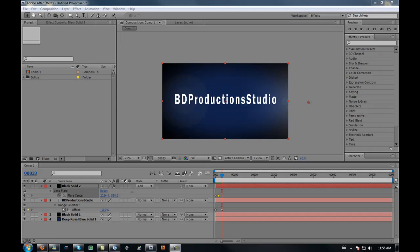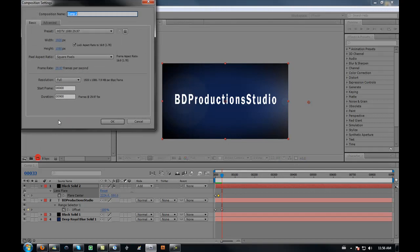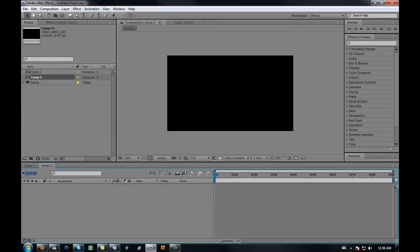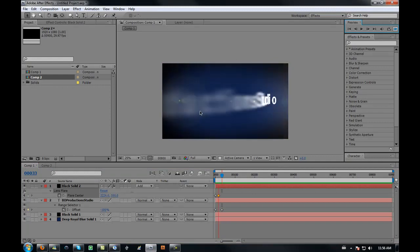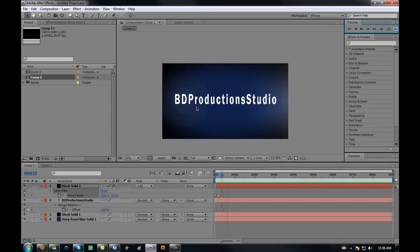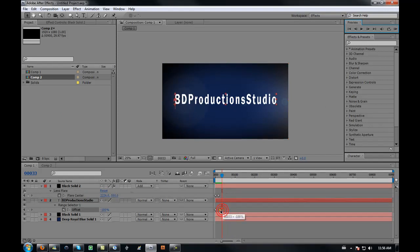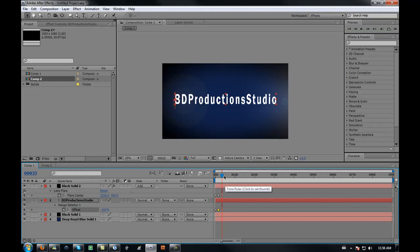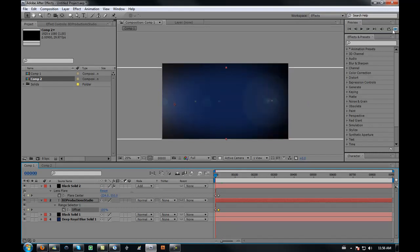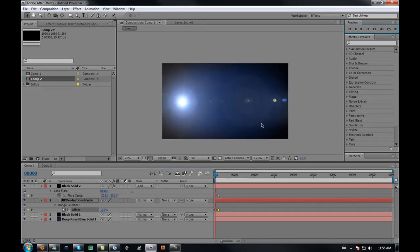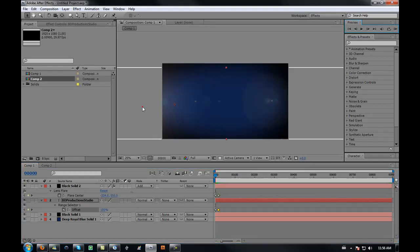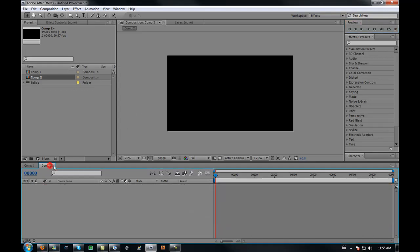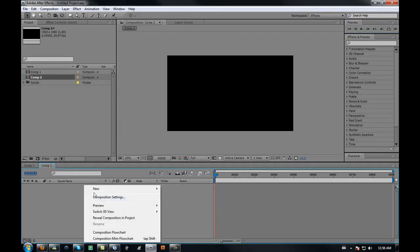Hey guys, this is Brad from BD Production Studios here to give you a new tutorial on how to make a cool-looking thing where something goes across the screen. So make a new composition and drag it.